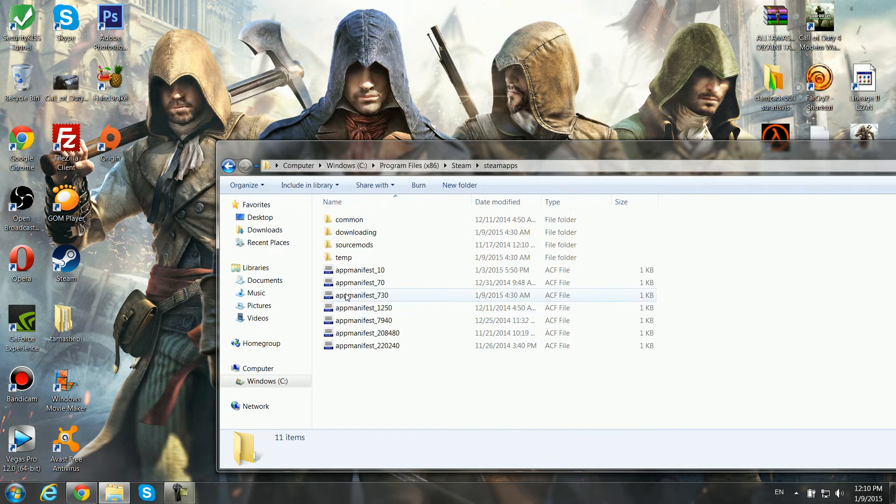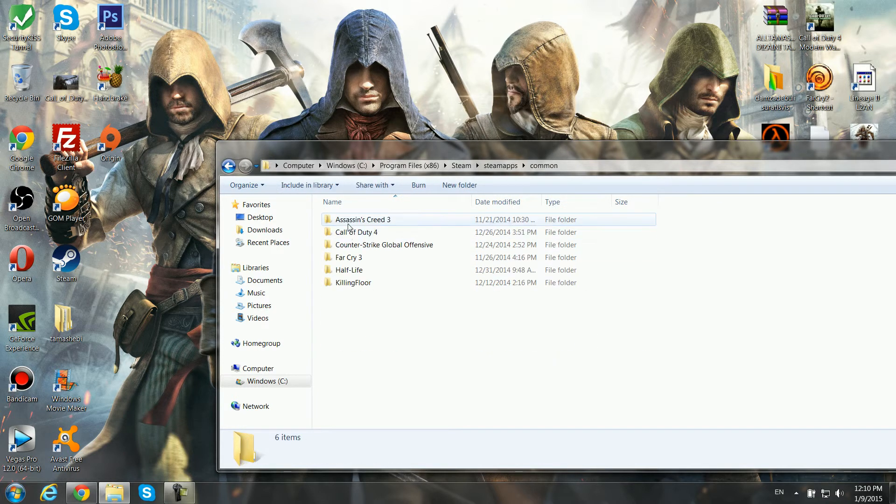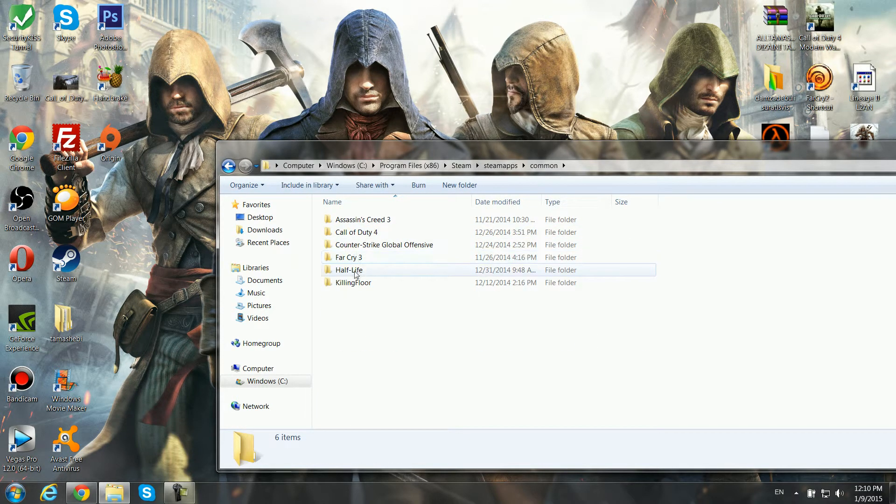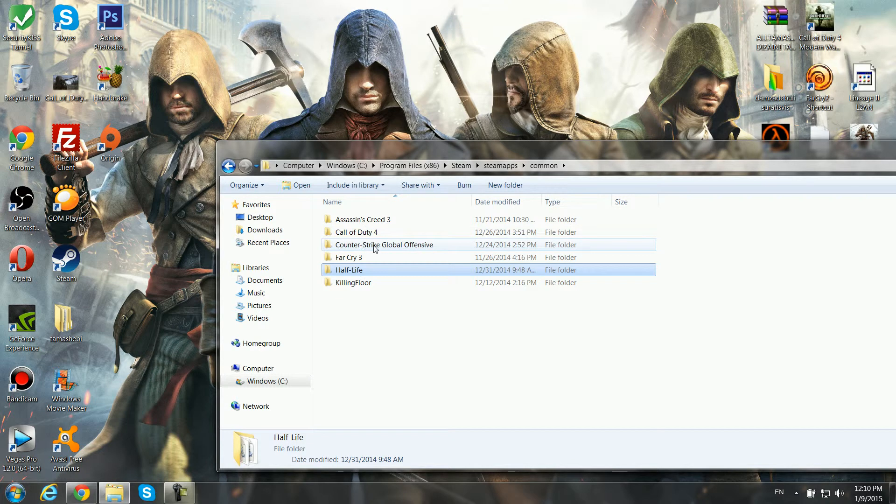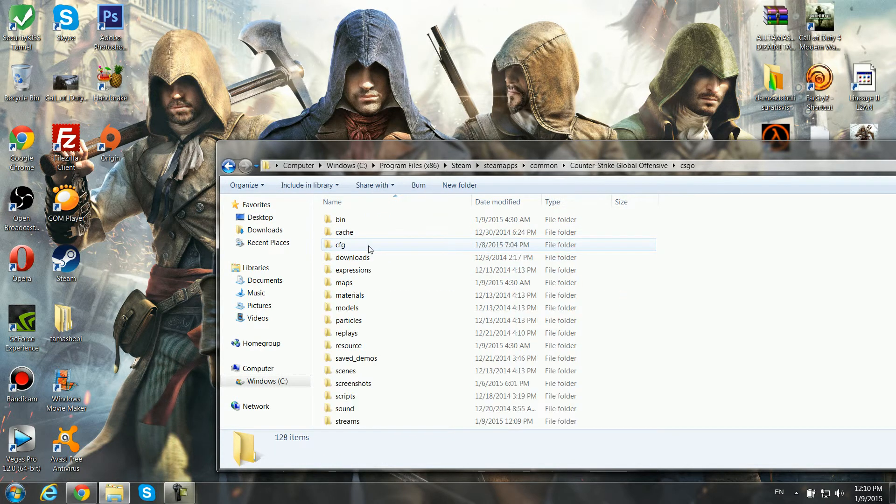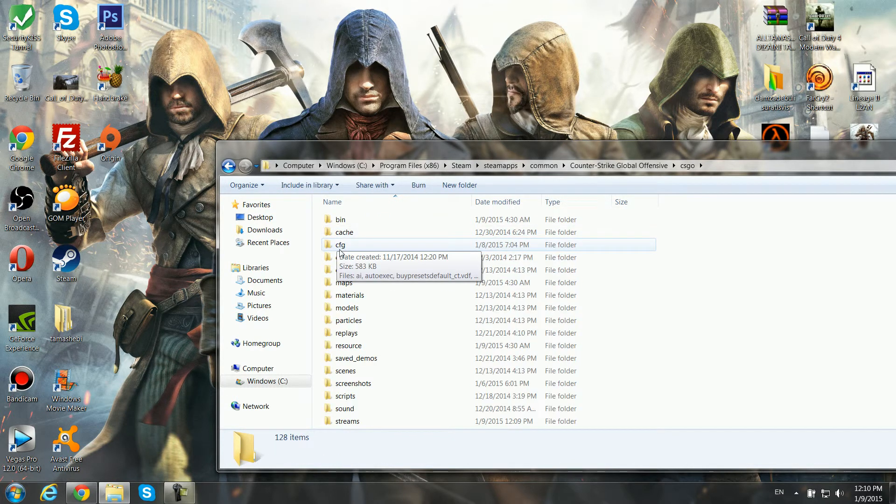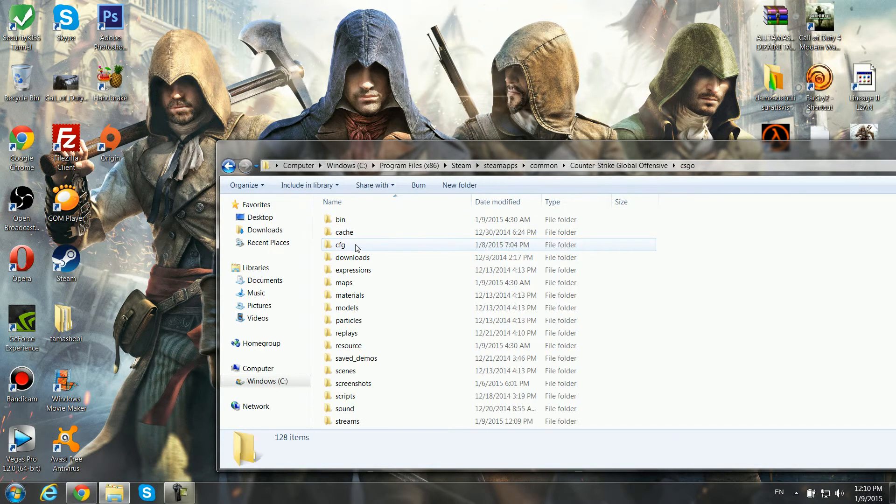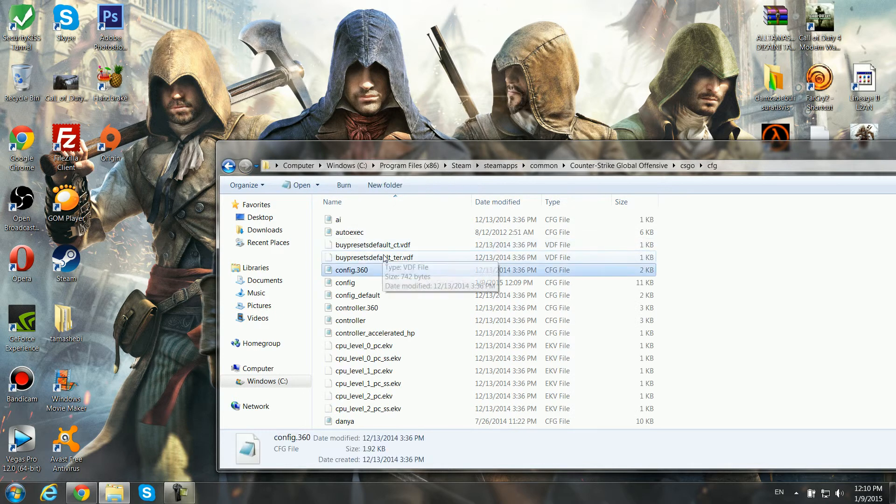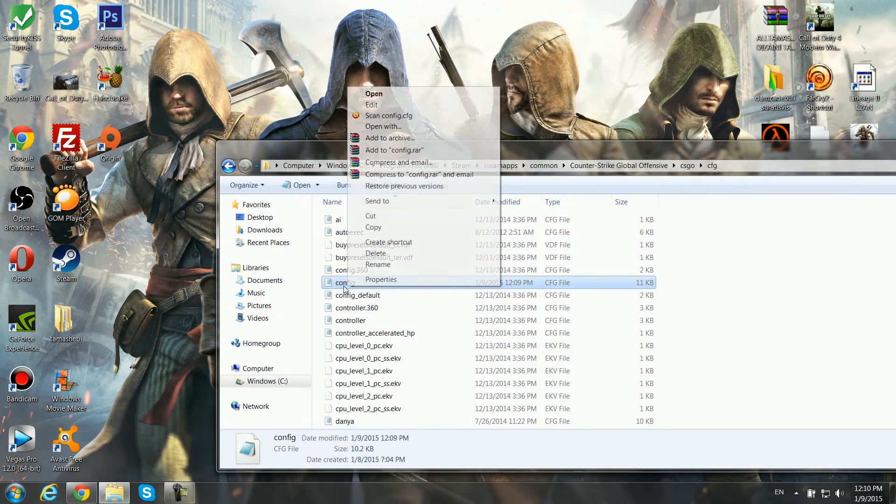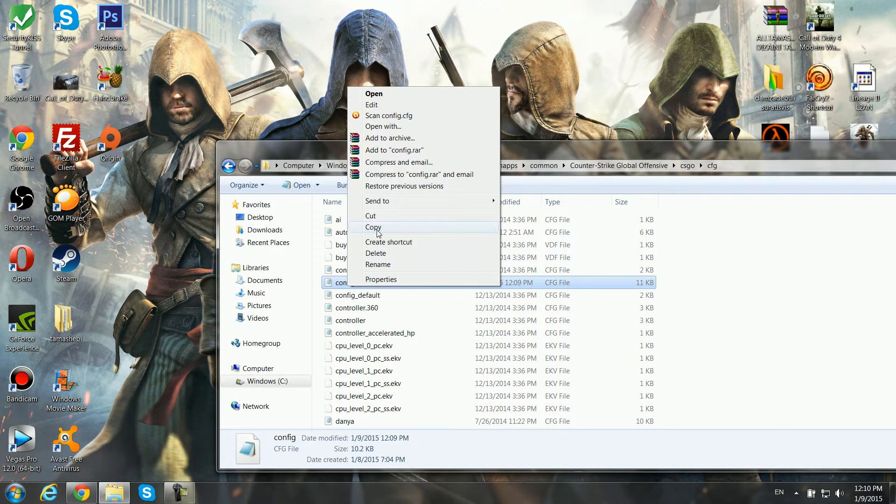Go to SteamApps, and find Counter Strike Global Offensive, then CSGO, config, and there is the config. There you go.